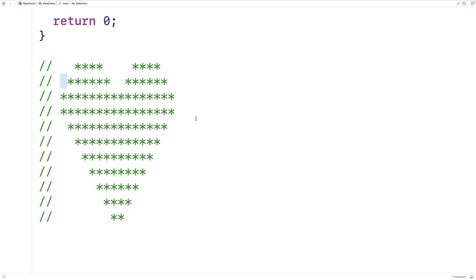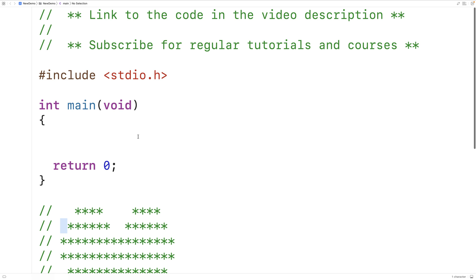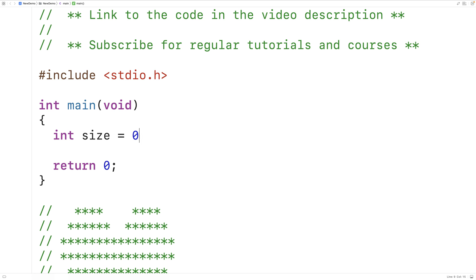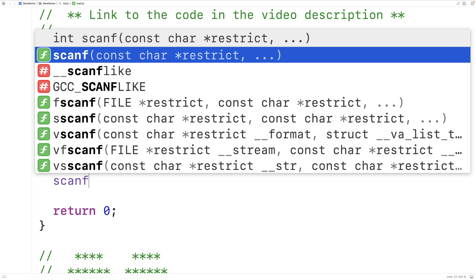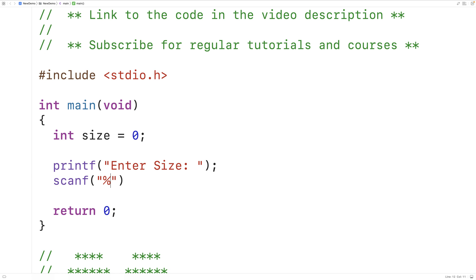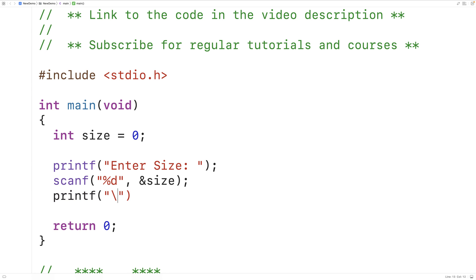So let's write some code. The first thing we'll do is prompt the user for the size of the heart and store it into a variable. So we'll say int size is equal to zero, printf 'enter size' to prompt the user. We'll take the size they enter and store it into the size variable, and we'll print out a new line before we begin our heart.